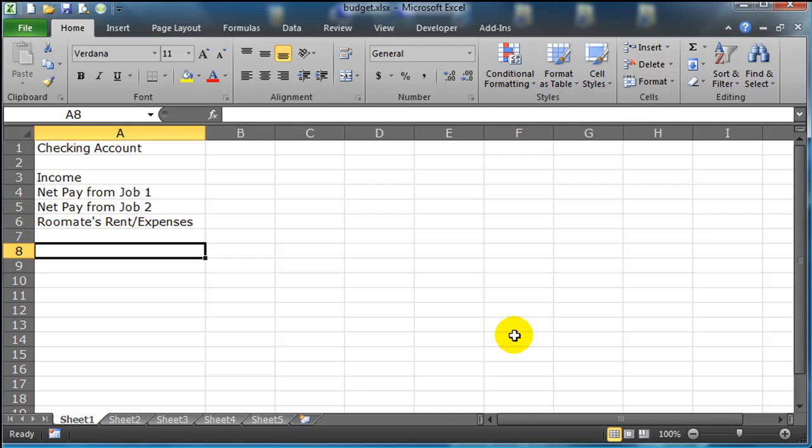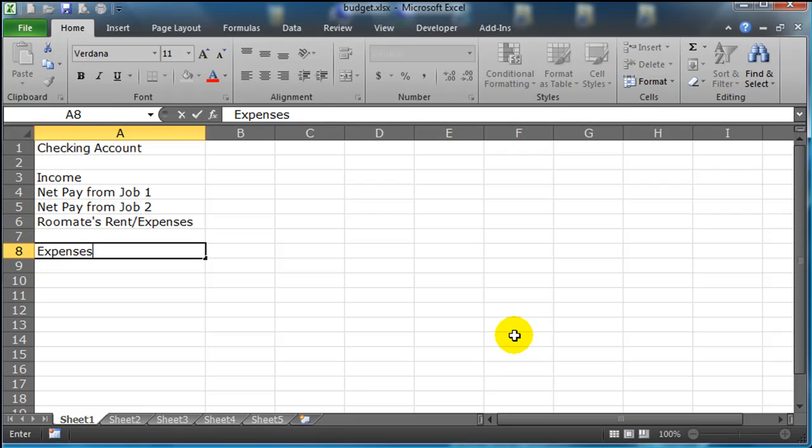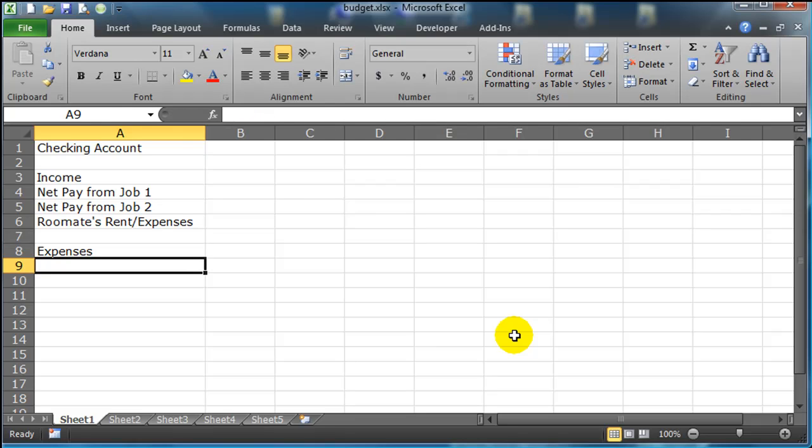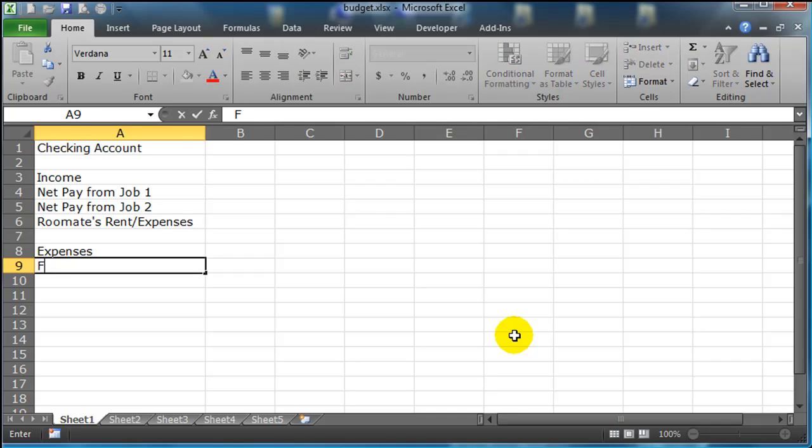I'm going to skip a line and I'm going to go ahead and put in some expenses. And it doesn't matter how many you put in here, certainly early on, try to make it as realistic as possible for you. But I'm going to go ahead and start off with a couple. I'm going to put in what I call my freedom fund. I'm paid on a 10 month contract, so I set aside money each month to carry me for a couple months in the summer.